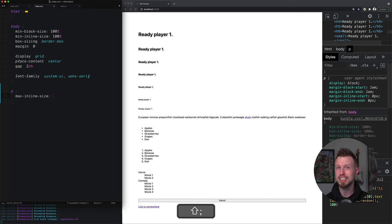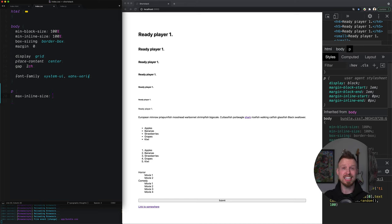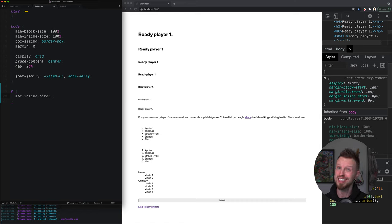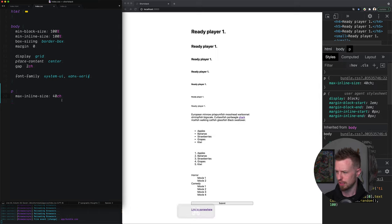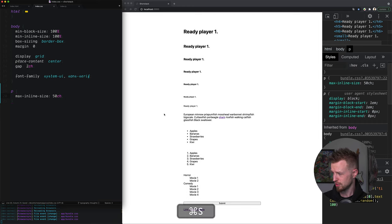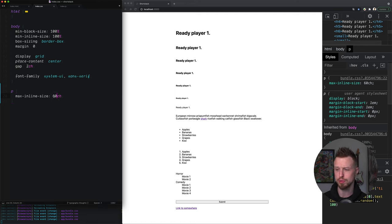I'm going to use max-inline-size, which is similar to width except this is an international way to talk about width — it will always be the width in any language direction. All you care about is the legibility of how many characters the eye has to track. You don't want the eye to track more than 40 to 70 characters in its inline direction. I'm going to use a character unit — 40 characters — actually let's go 50 characters. That's somewhere nice. For an article I might go 60 or 70; I tend to fluctuate between 40 and 70 depending on use case.